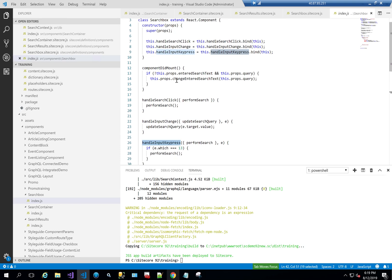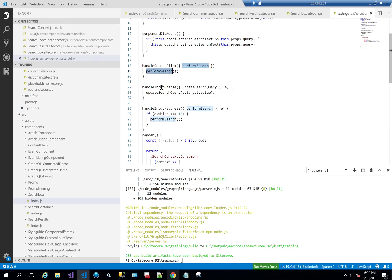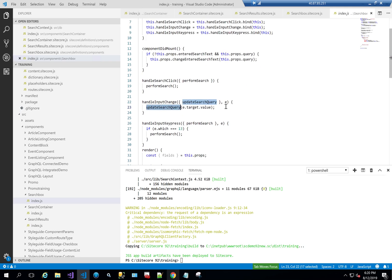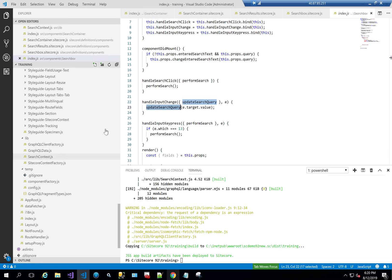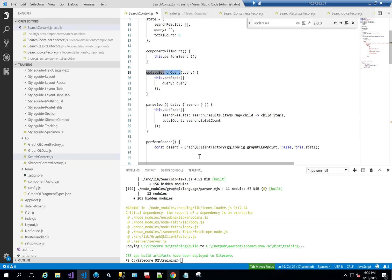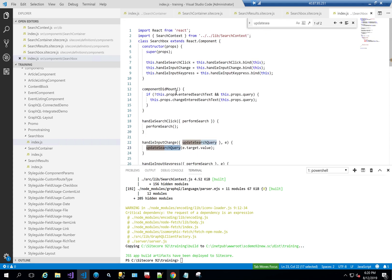The handleInputKeypress function invokes performSearch, as does handleSearchClick. The handleInputChange function invokes updateSearchQuery. These are all functions we defined in the search context. The constructor for the Search Box class binds all these event handler functions. So the Search Box wires its input events to the context's performSearch and updateSearchQuery functions through the consumer.